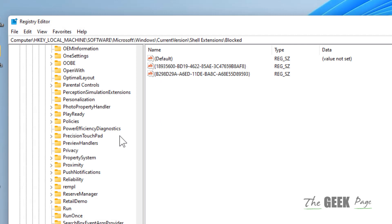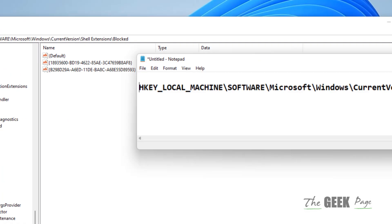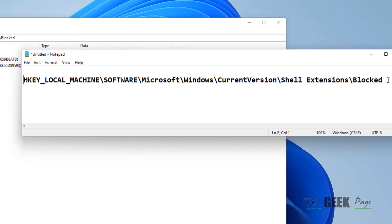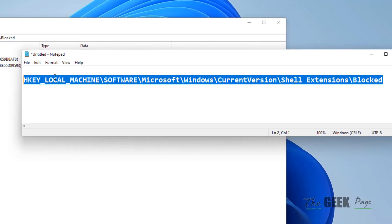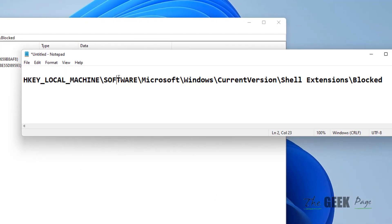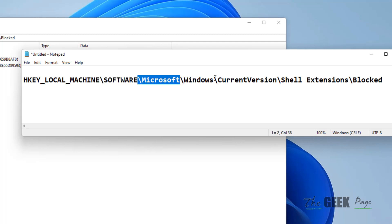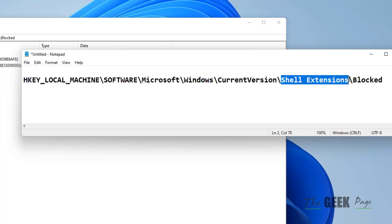Now once you have taken the backup, you have to go to this location: HKEY_LOCAL_MACHINE, Software, Microsoft, Windows, CurrentVersion, Shell Extensions, and Blocked.